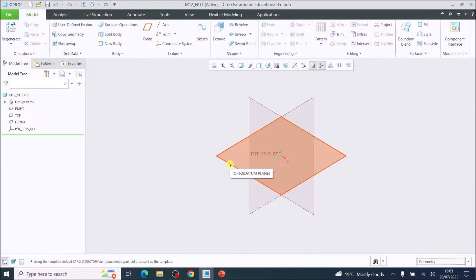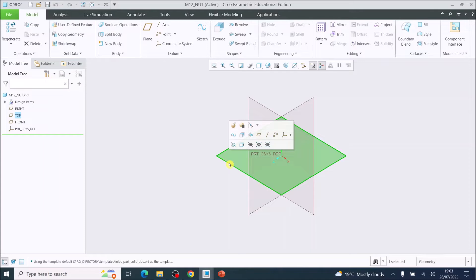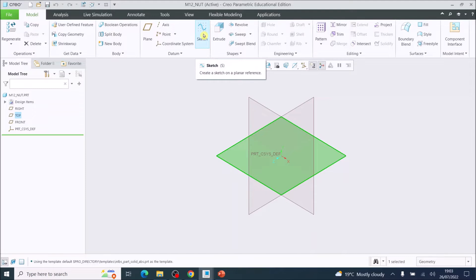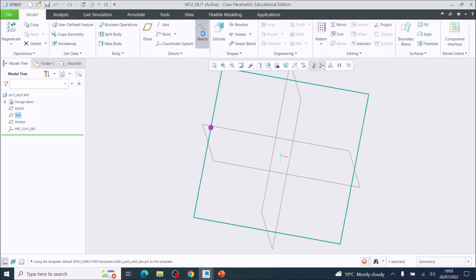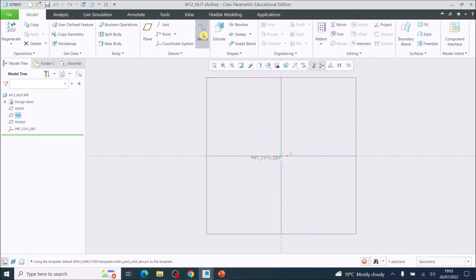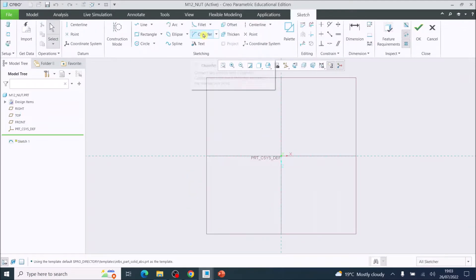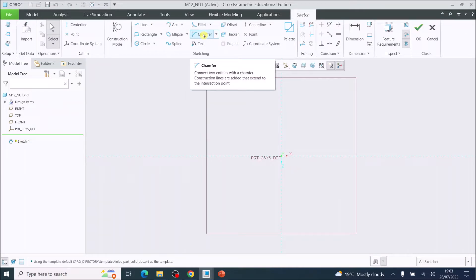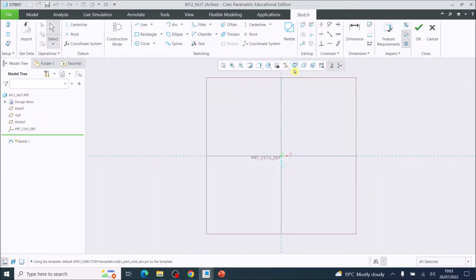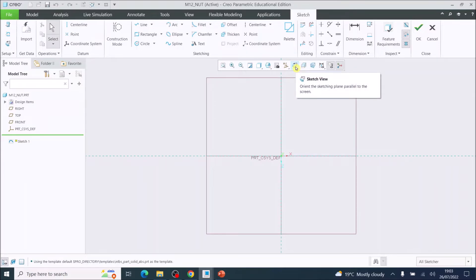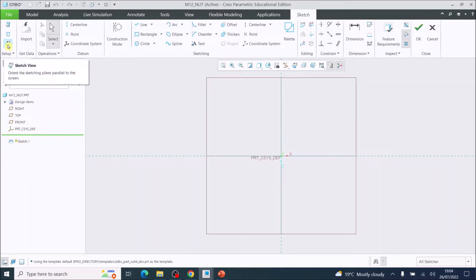To start this model, we're going to choose the top plane. Choose that by clicking on it, it should go green, and then come up to the top and choose sketch. Your environment should turn into a two-dimensional drawing. If not, you must click this button, which is sketch view. That will put it into this 2D flat plane.